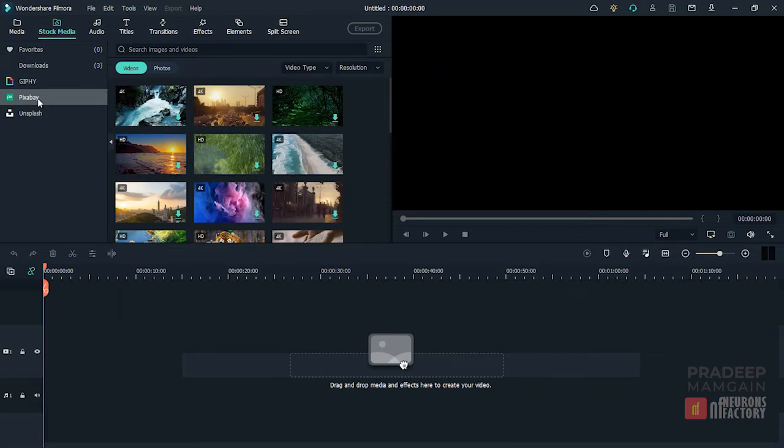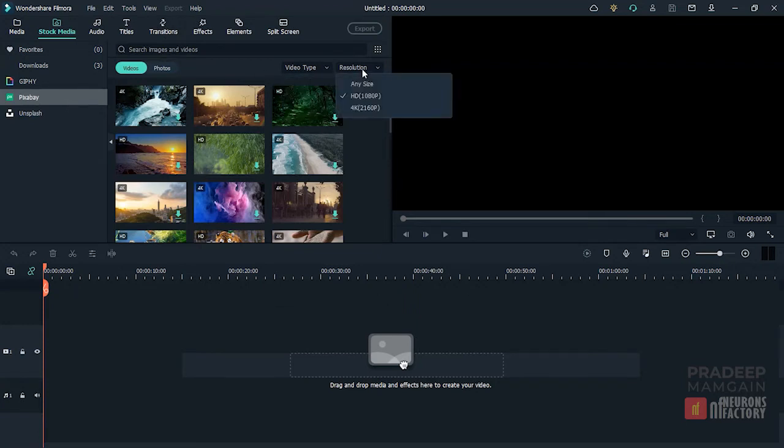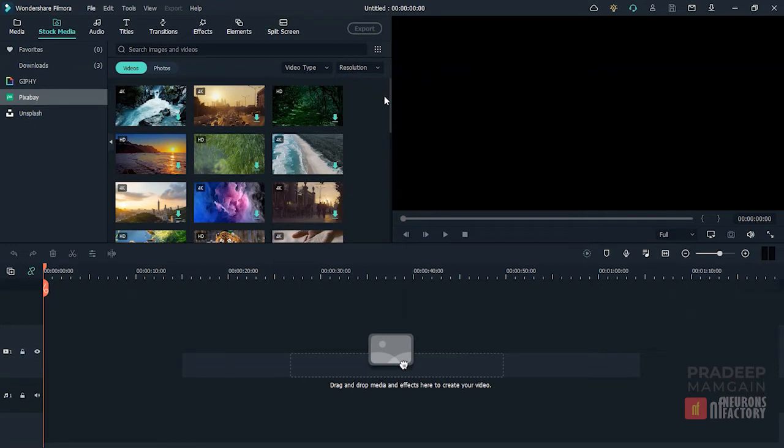If you want to search for images, click the Photos button. Now select Video Type from this drop-down menu and Resolution from here. To search the footage, type the search phrase and then press Enter.